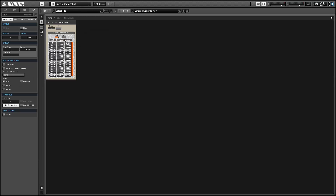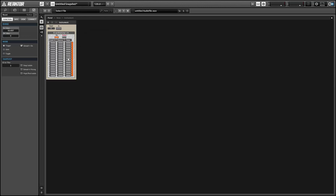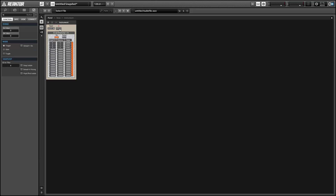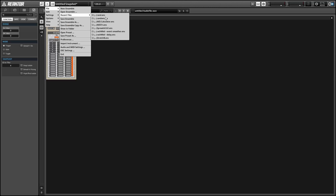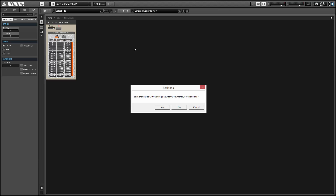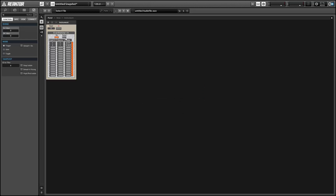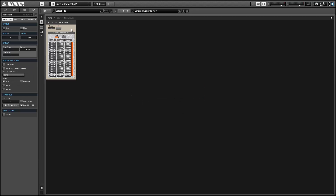If we never receive a MIDI note, we'll just get the same sequence as before. But when we get a MIDI note, we get a new seed number and a new set of pseudo-random values. Let's try this again and we'll see that we get a different set of values this time than we did last time.